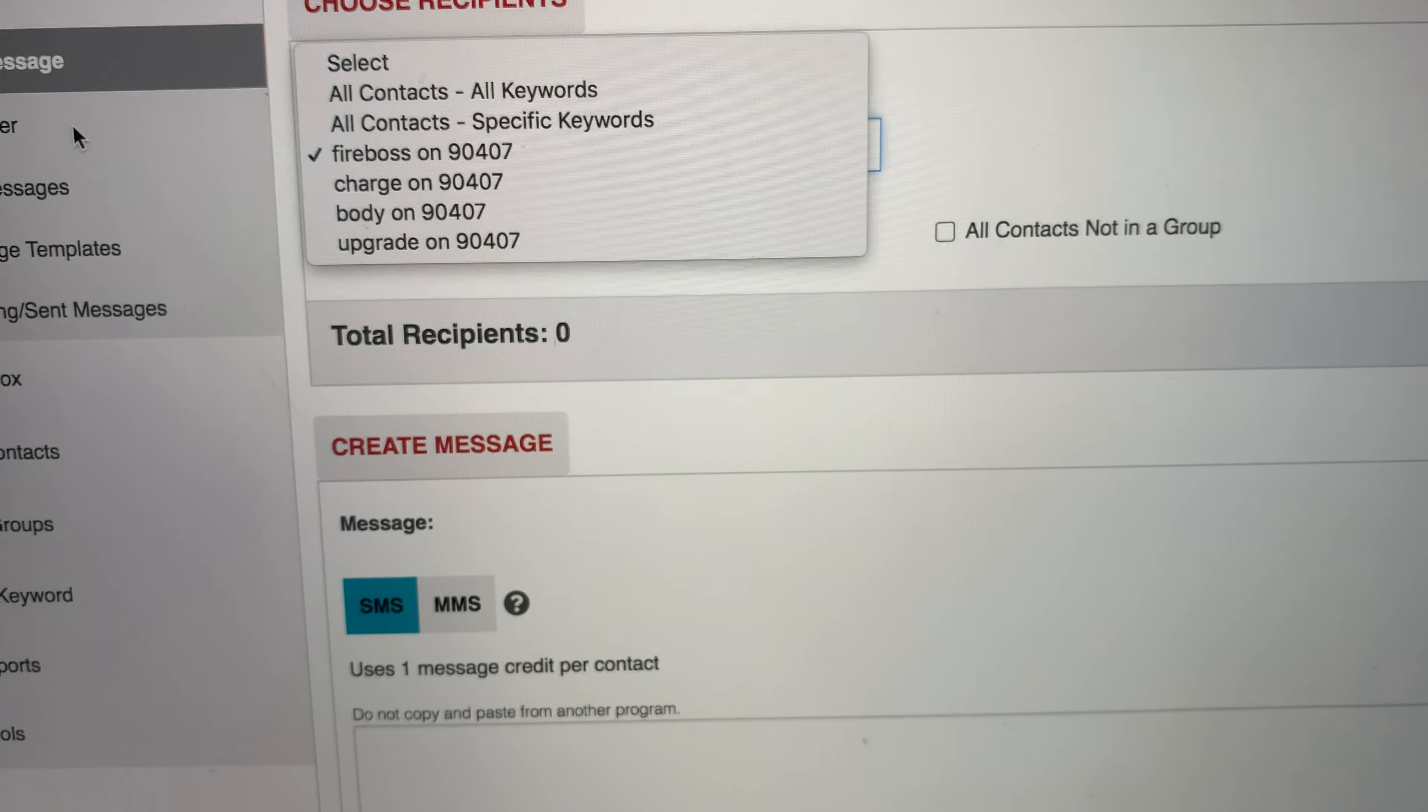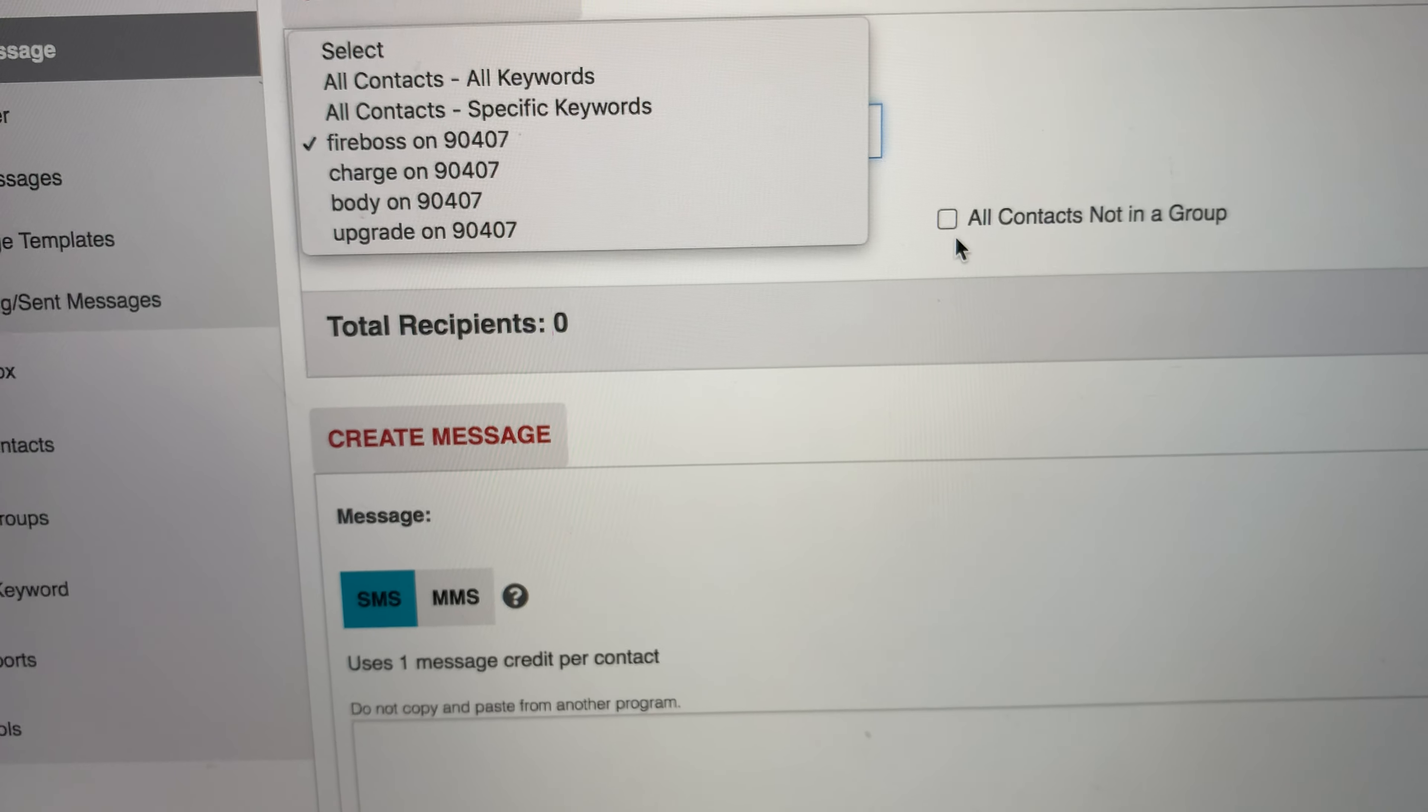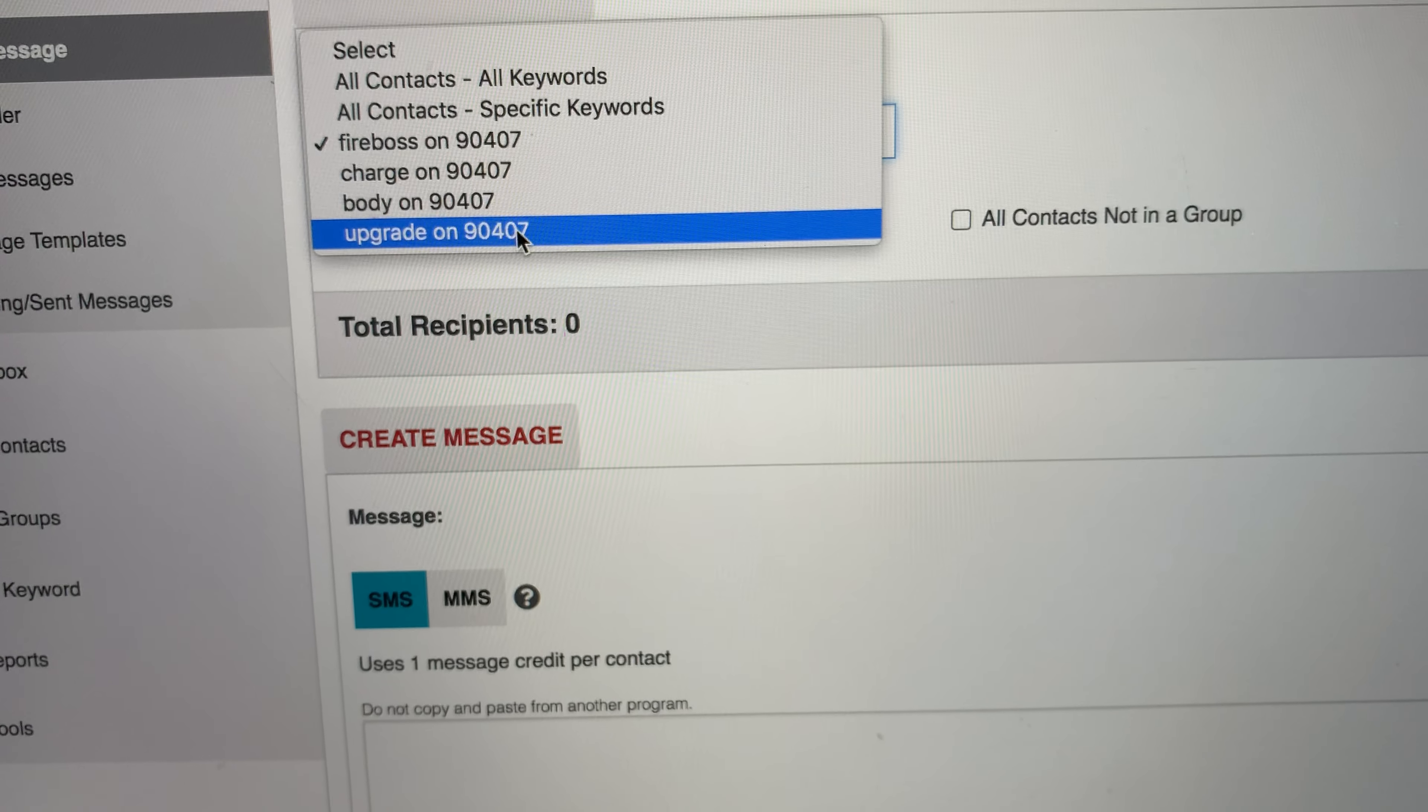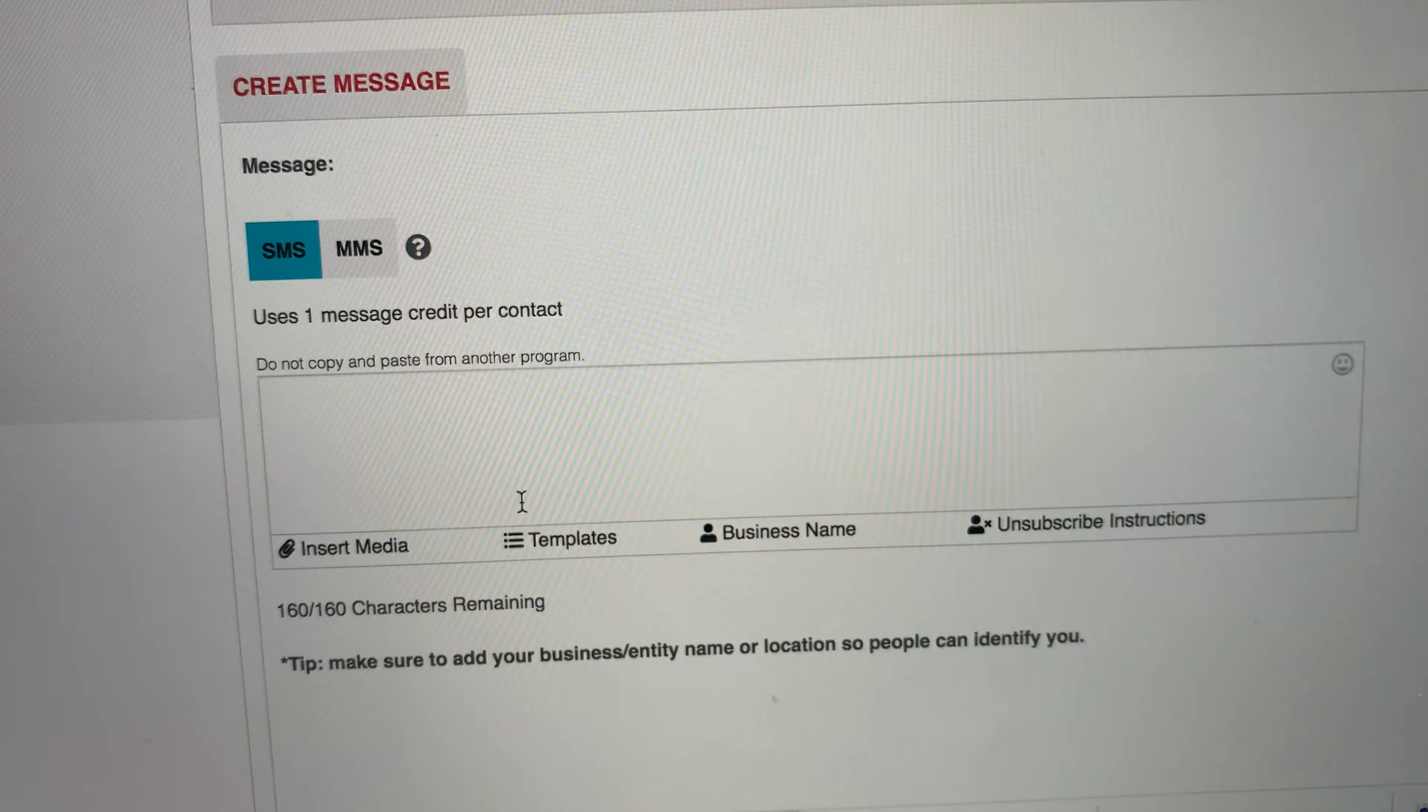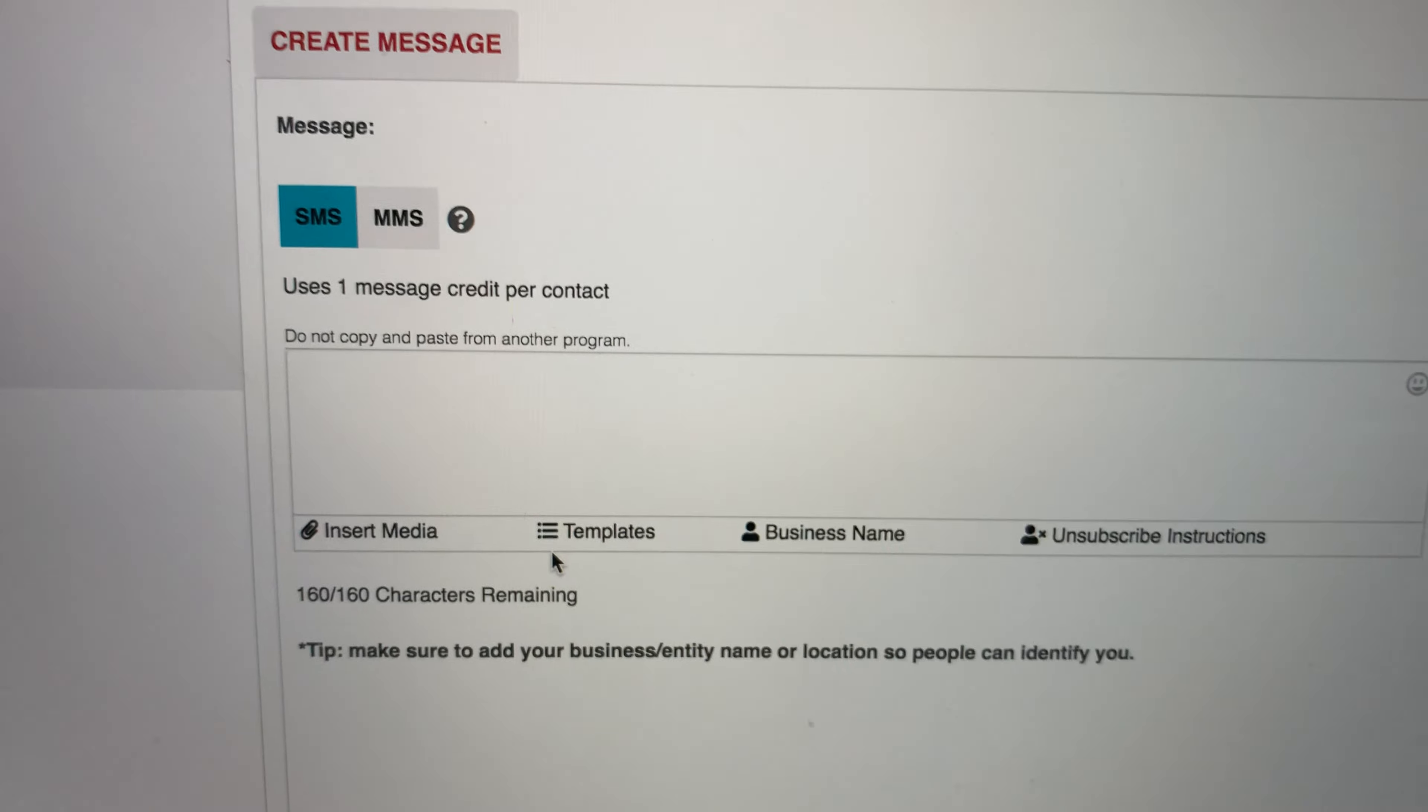For example, about 10 bucks in keywords and these are different businesses or different things I want people to do. So that's very good. So say you got some contacts and you're ready to send out your first message.